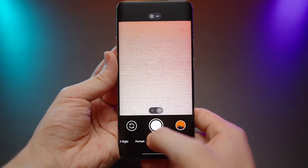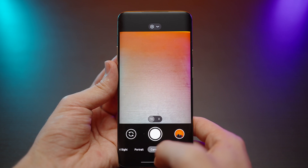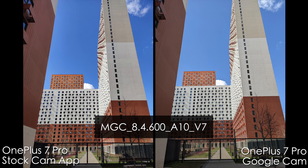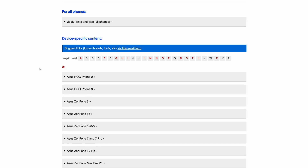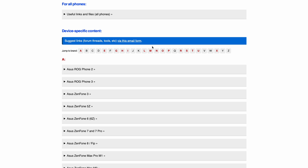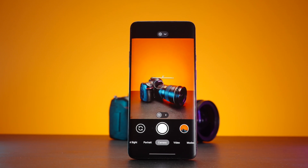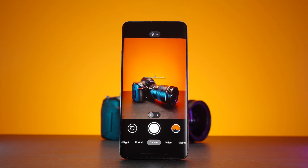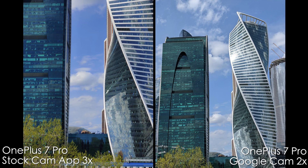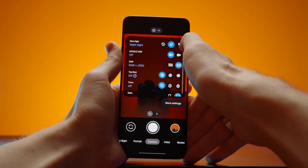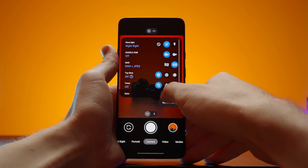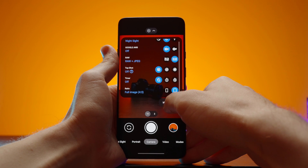We'll be working with the Google Camera app by BSG — the version is written on the screen and I'll leave a link down below so you can download it yourself, as well as a link to a website where you can find different versions for different smartphones. Google Camera is basically what Google Pixel smartphones use, mainly focused on post-processing algorithms that make Pixel phones stand out in terms of cameras. You can apply similar post-processing to other Android devices to get better results.